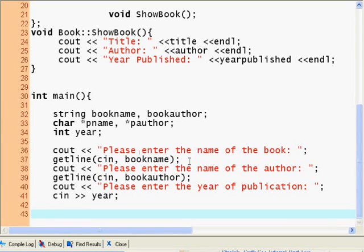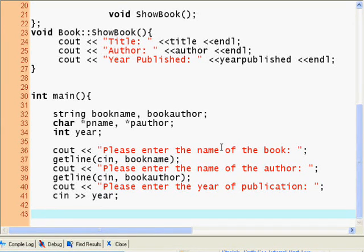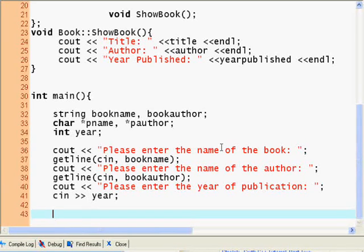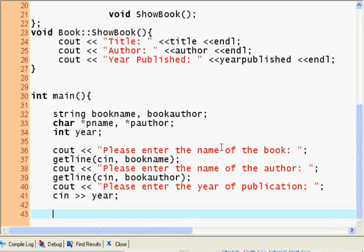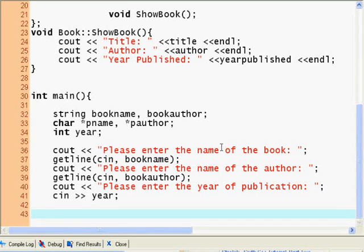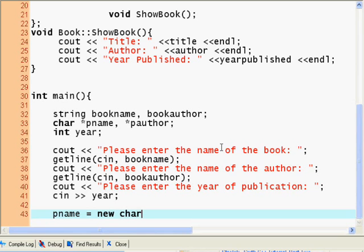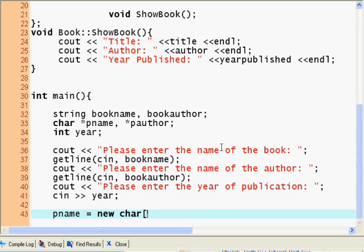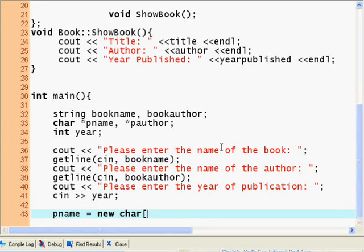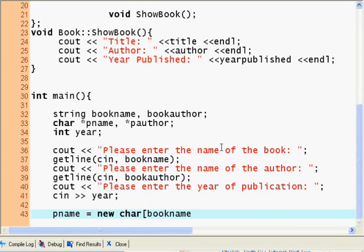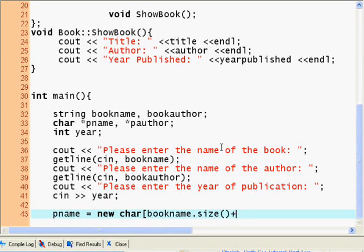Now we have to put the value of book. Let's see. Pname equals new character array of bookname.size() plus one.